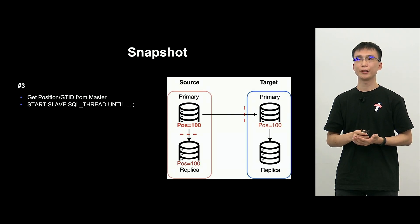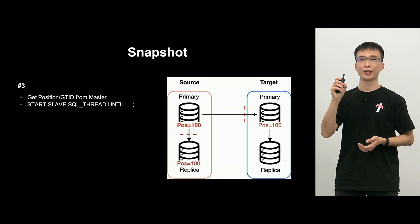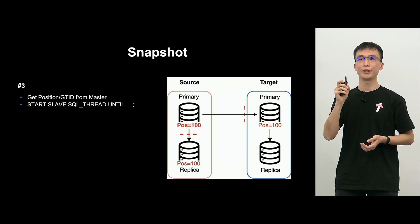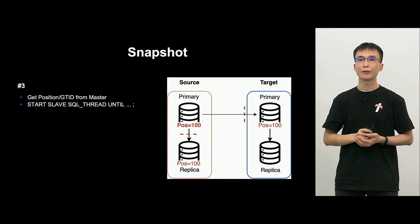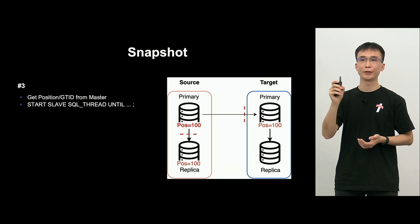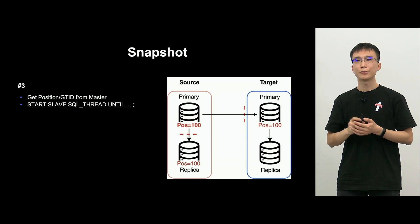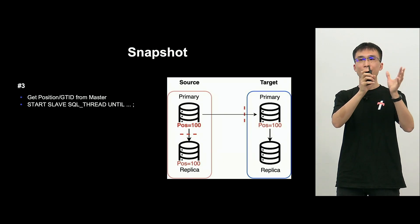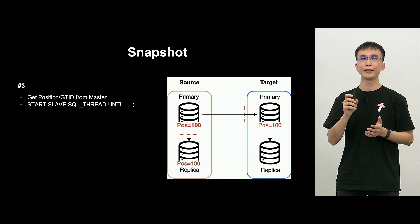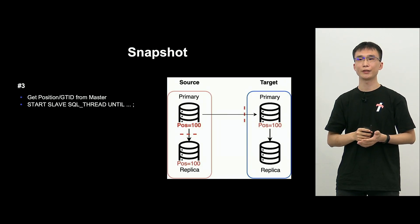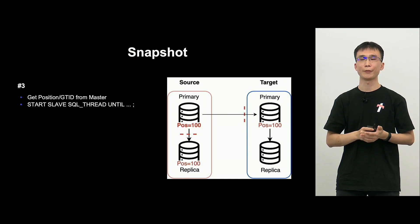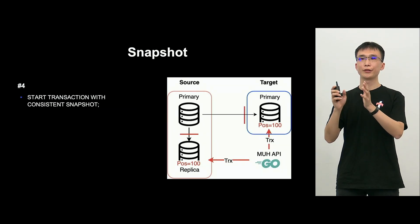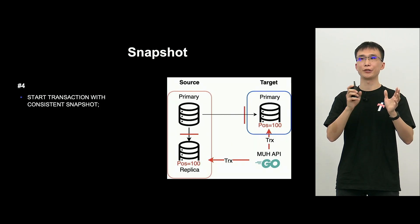And then, source replica and target primary, and we do stop SQL thread, and then stop updates through replication. Next, we get the current position of source primary replication. So, if it's position-based, it's position. GTID-based, it's GTID. And here, you can see position-based is 100. This is the example. And source replica and target primary, both will bring to the same position, that's 100, with start-slave SQL thread until.